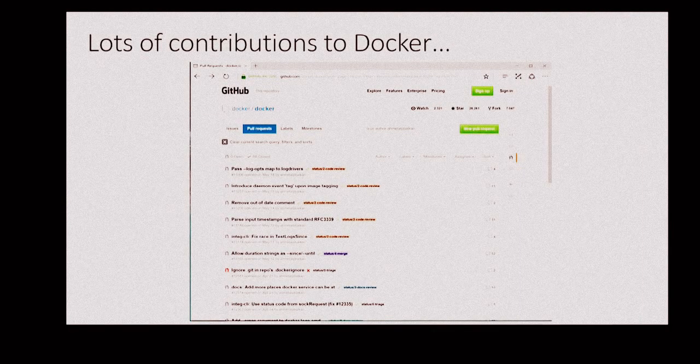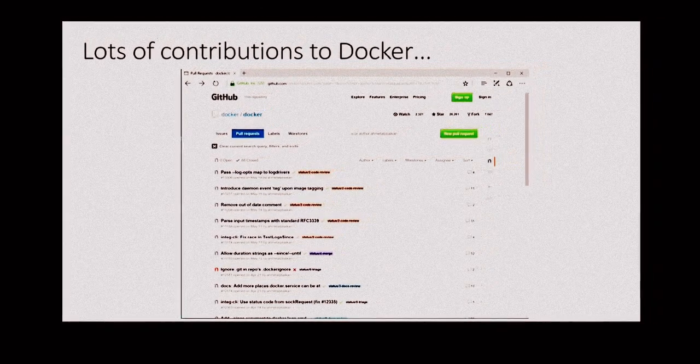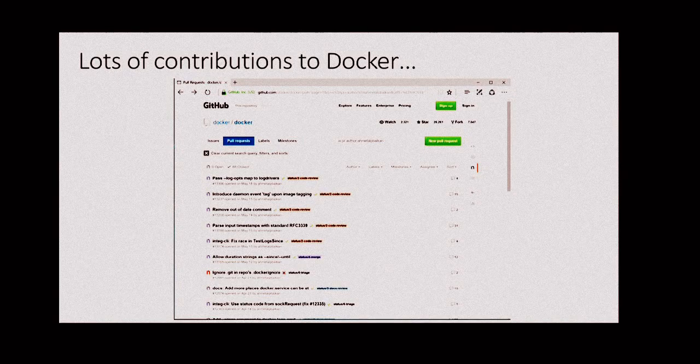We're part of the same community working to make this stuff work better for all of our customers. It's very important that the reason we're doing this is because that's what customers tell us they want. We're a very customer-focused organization, and that's exactly why we're doing this. It's because this is where computing is. The Docker ecosystem is that good, and we're all here because we know that.